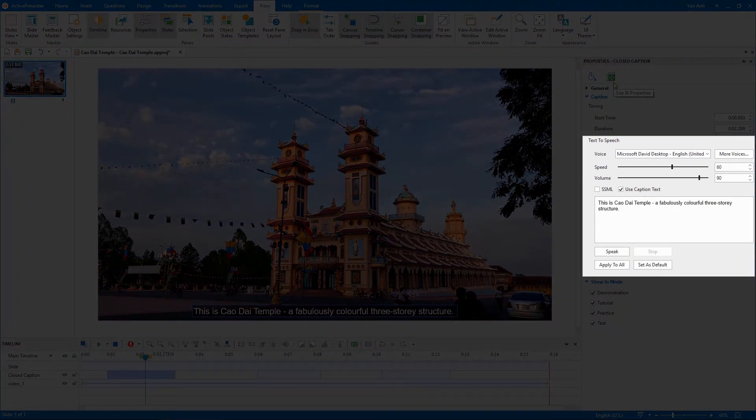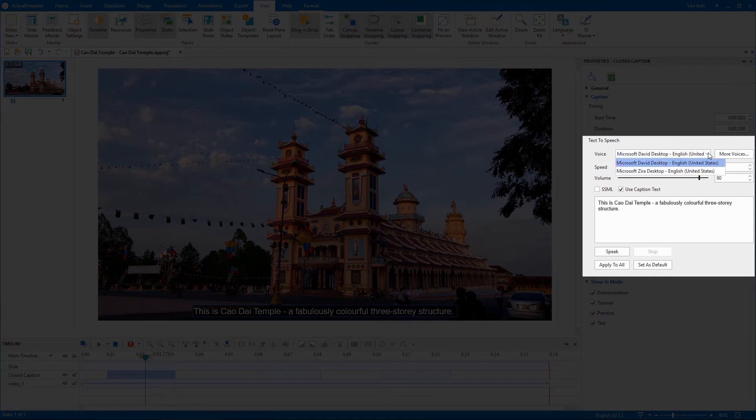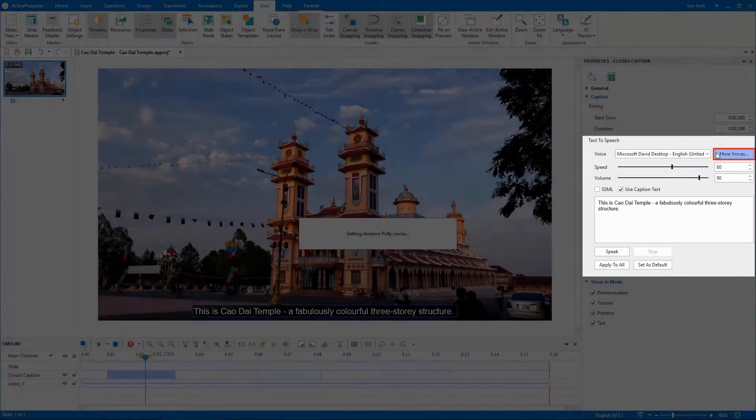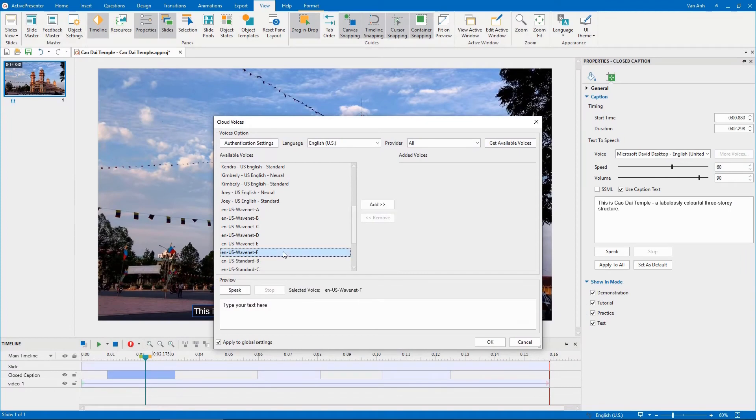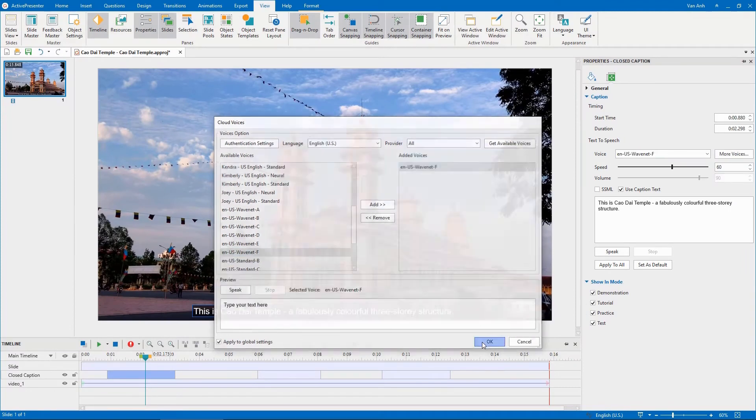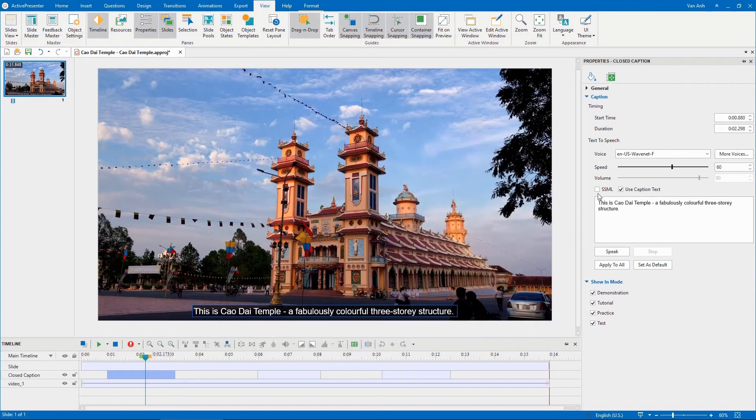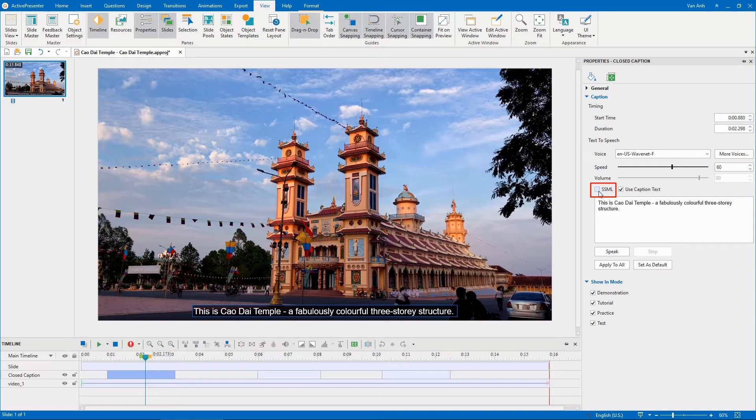In the text-to-speech section, select a voice from the voice list. Click here if you want to get more voices. Select the SSML checkbox if you want to use SSML tags to customize the voice. Refer to the video How to get more text-to-speech voices to learn more.